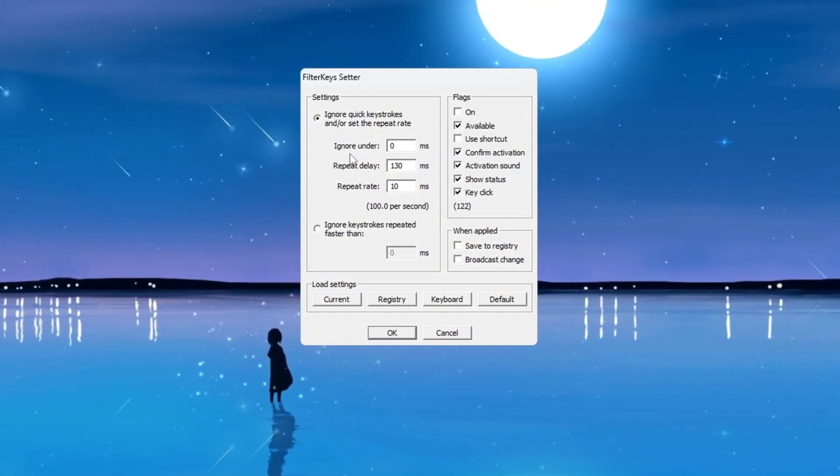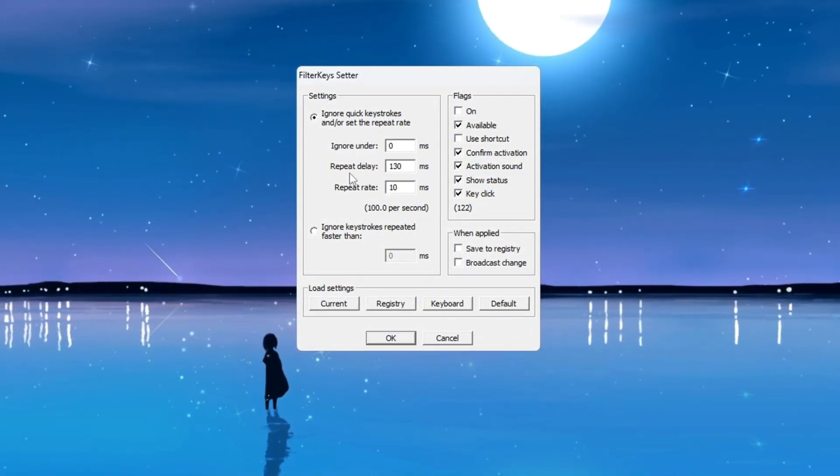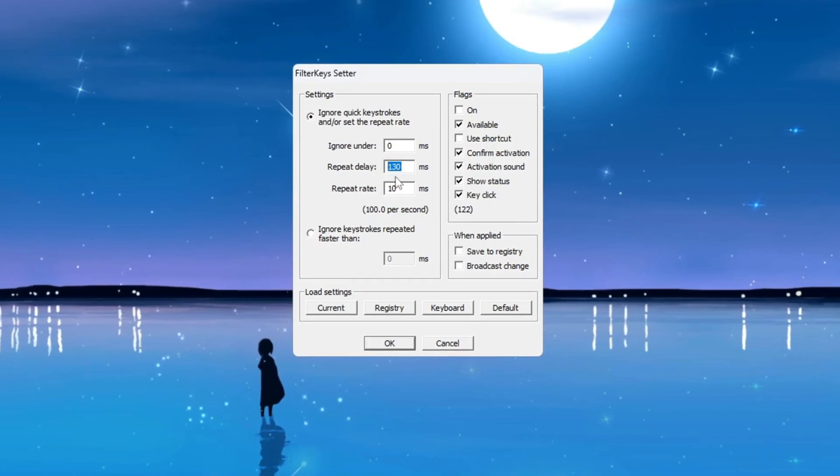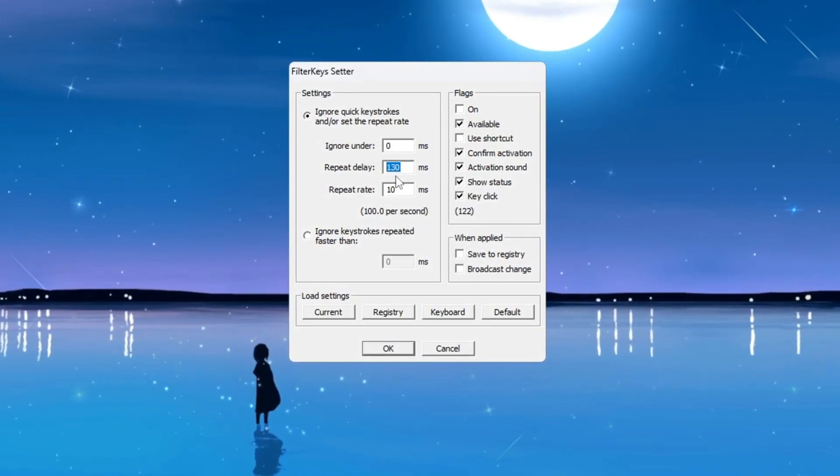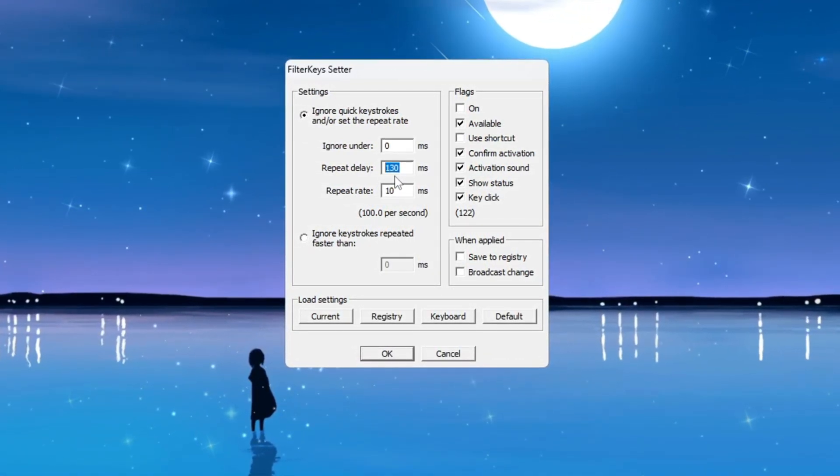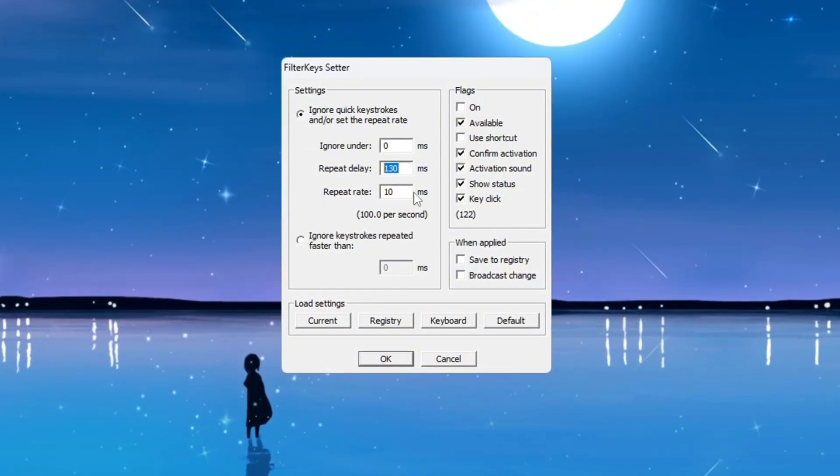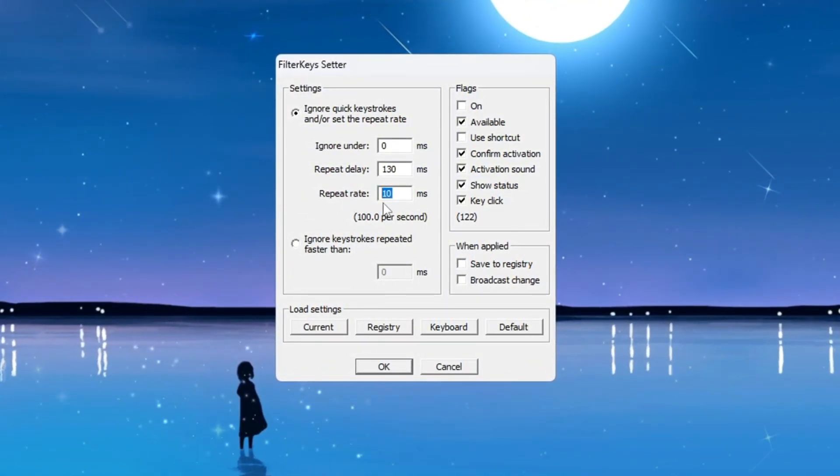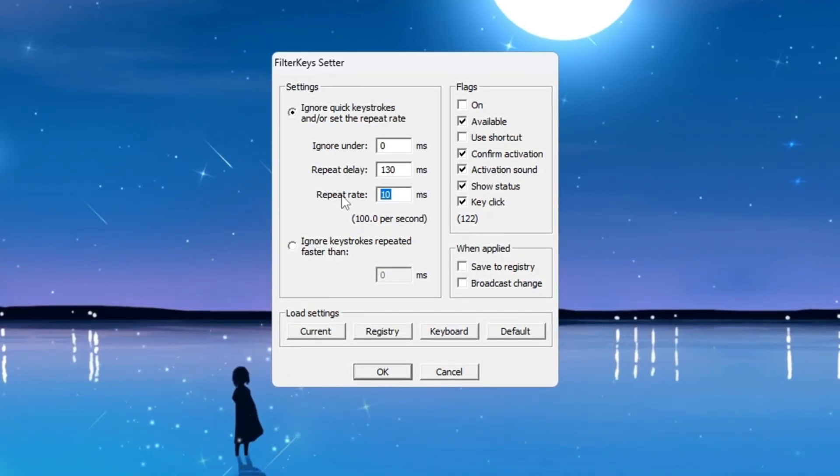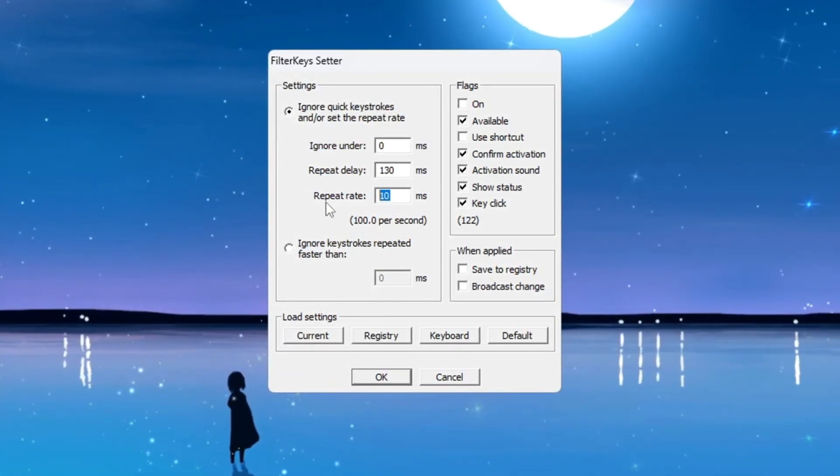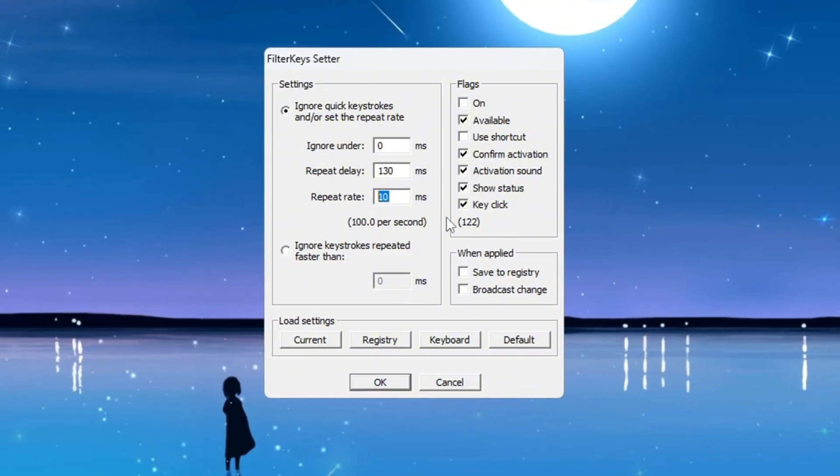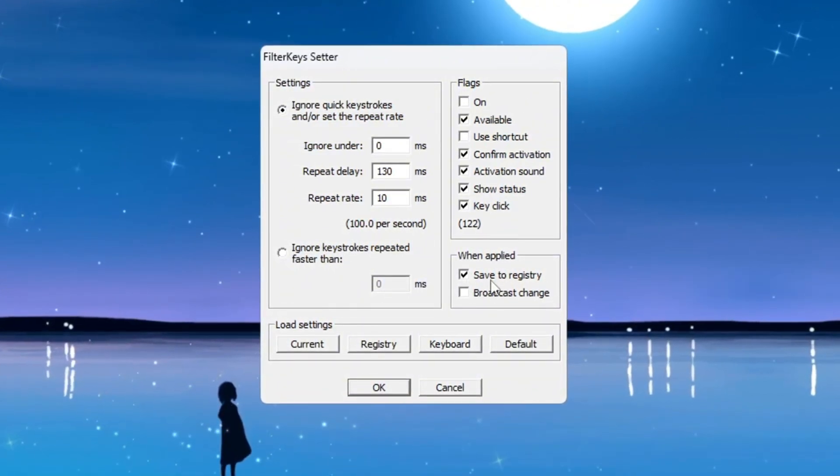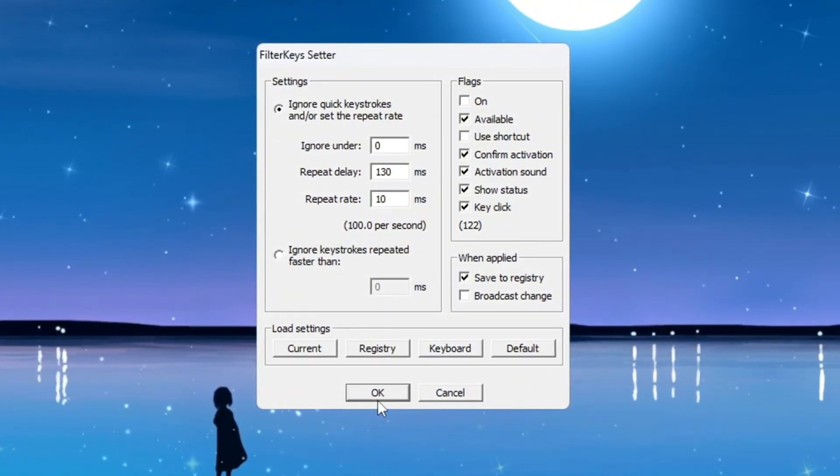This setting controls how quickly a key repeats if you hold it down. Finally, set the Repeat Rate to 10 and 10 ms, which allows your keyboard to repeat key presses much faster. After changing all three settings, go to the right-hand side of the window and check the box to turn on these settings. Then click OK to save everything. These changes will make your keyboard respond faster and improve your control during fast-paced games like Fortnite.